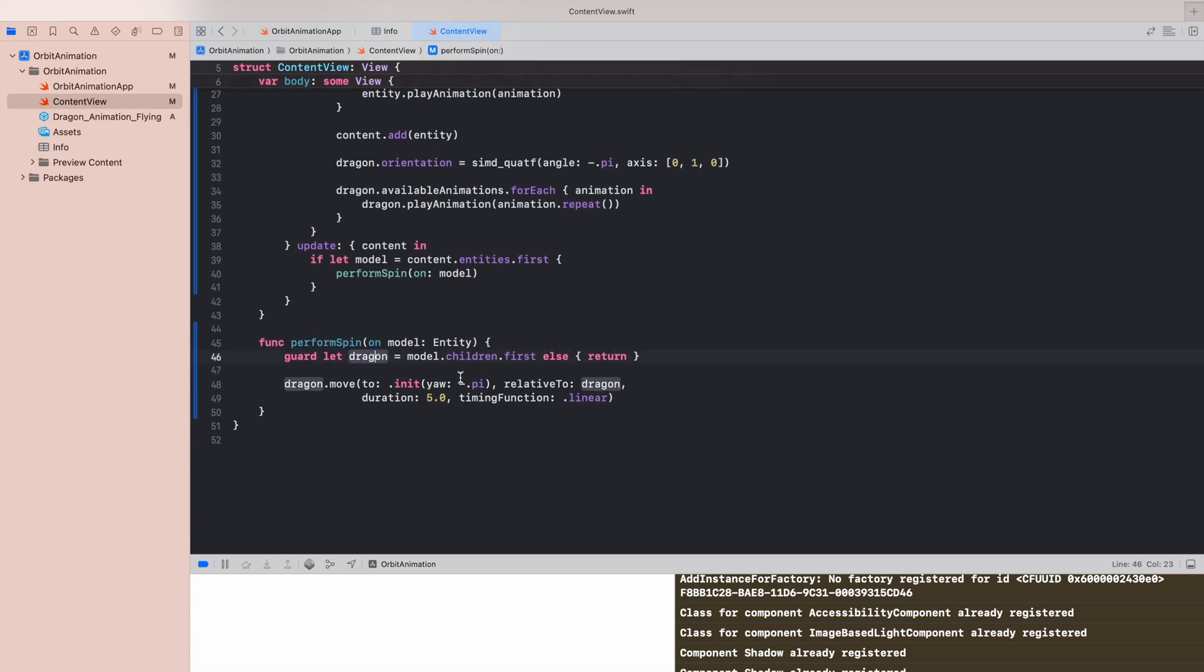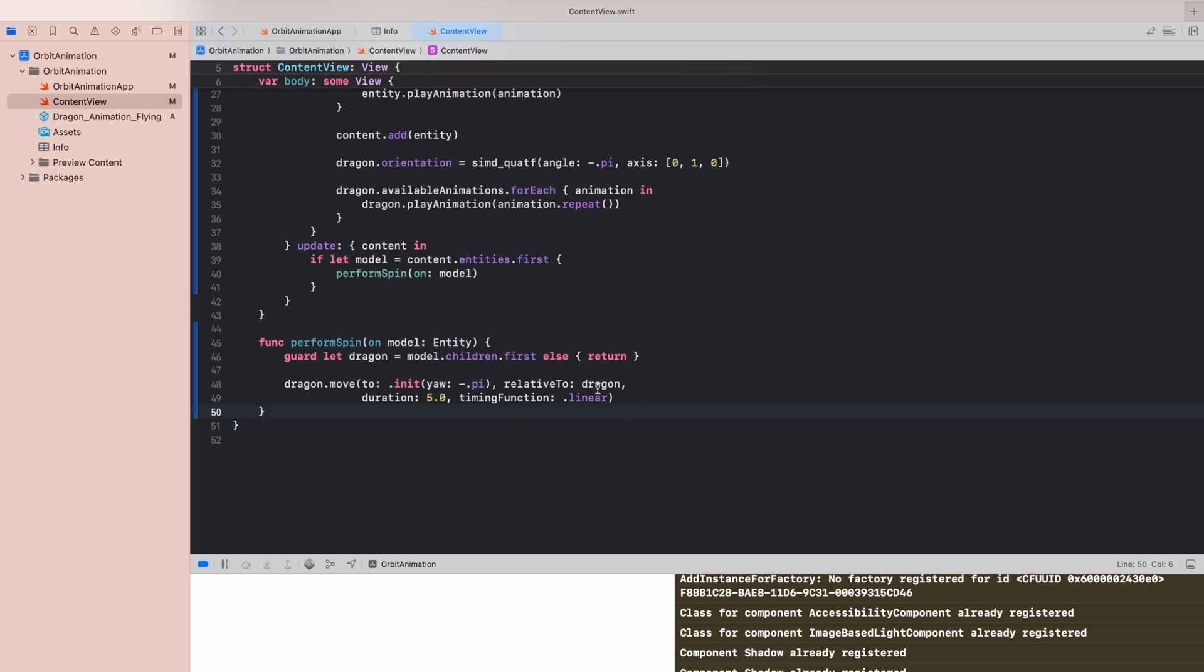We need an update callback from reality view which will be performing a spin animation. About the spin animation, first we need to get to our dragon. From our entity we will fetch just the one child inside, which is our 3D model. What is going on here is that we use a move function which takes a transform, and transform has this nice initializer with rotation axis. In our example, yaw is an axis coordinate.